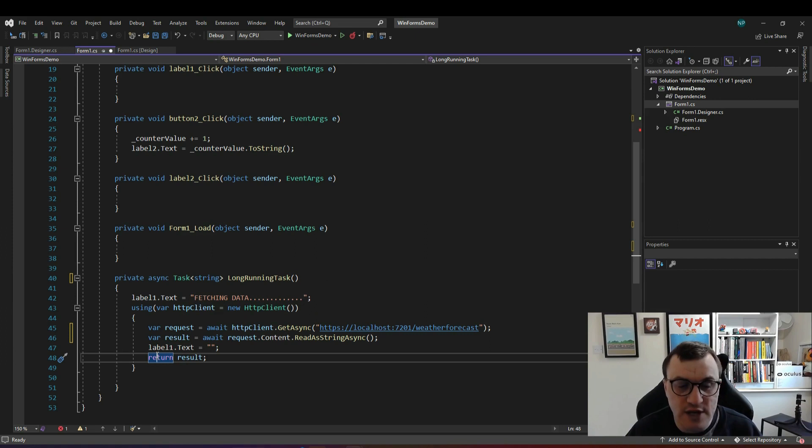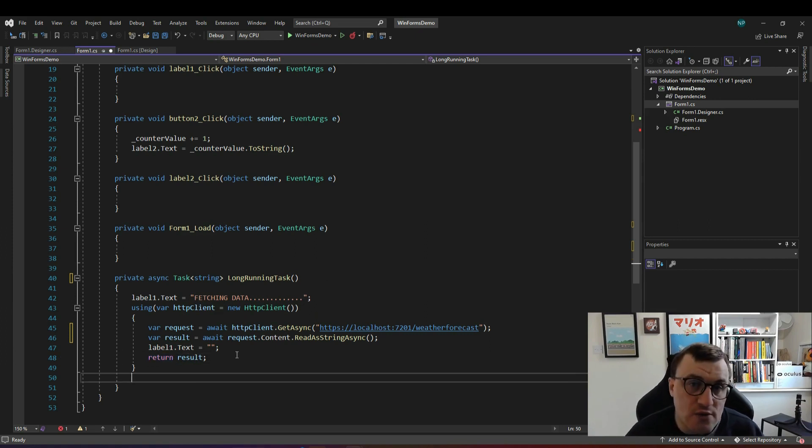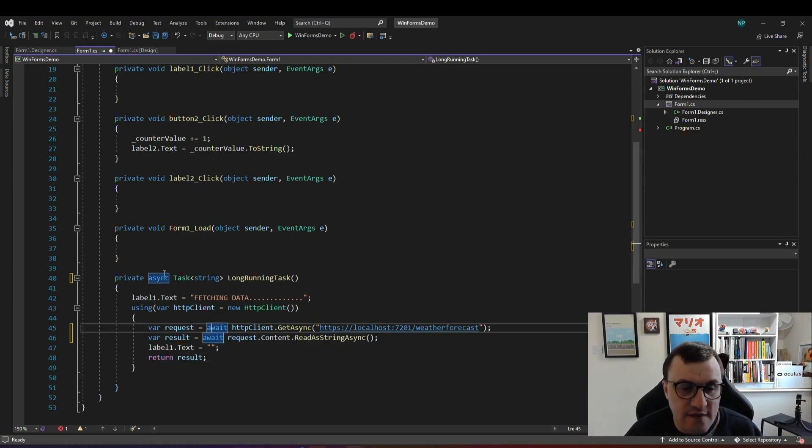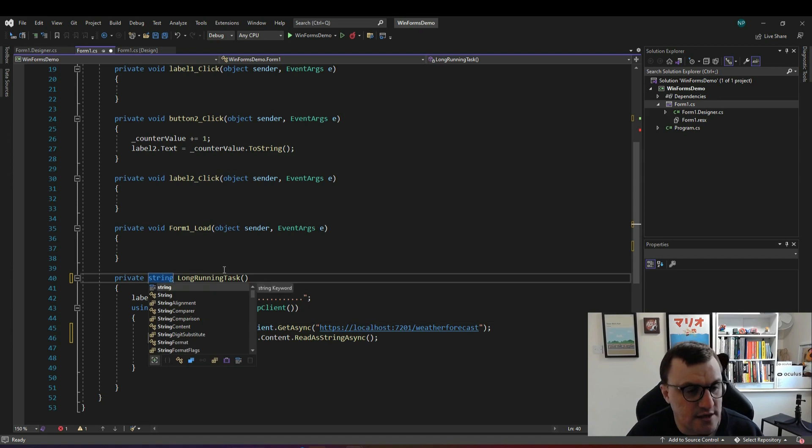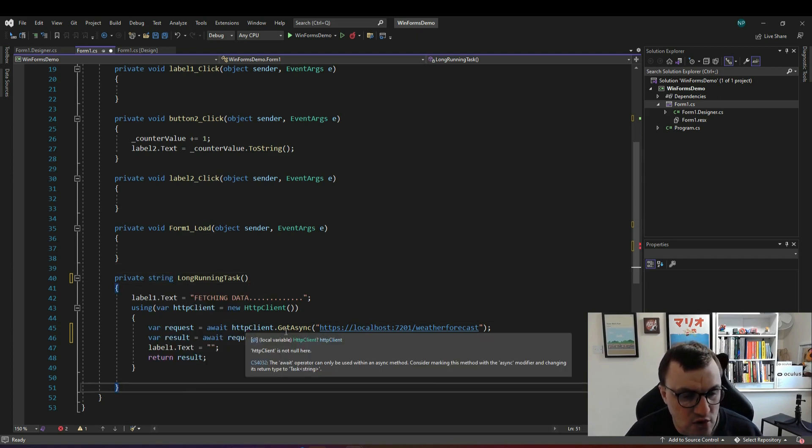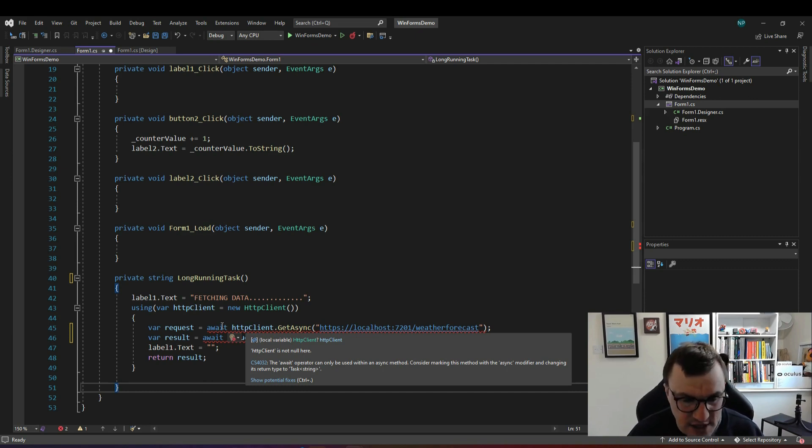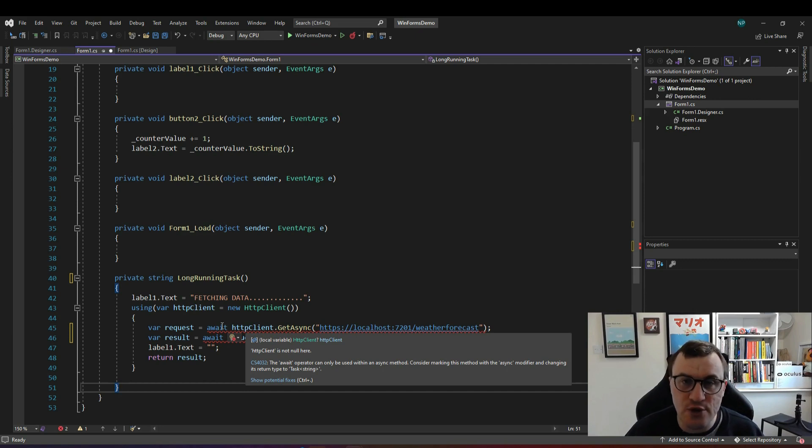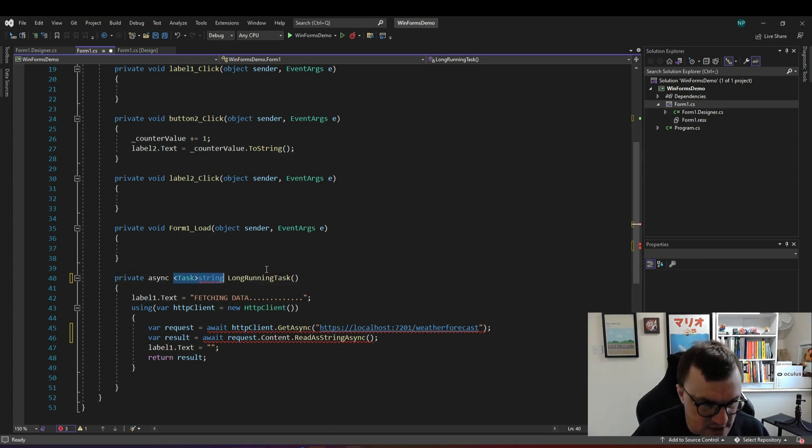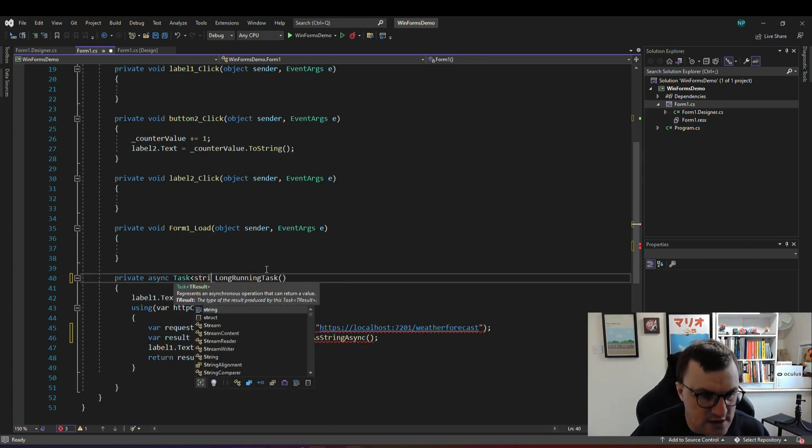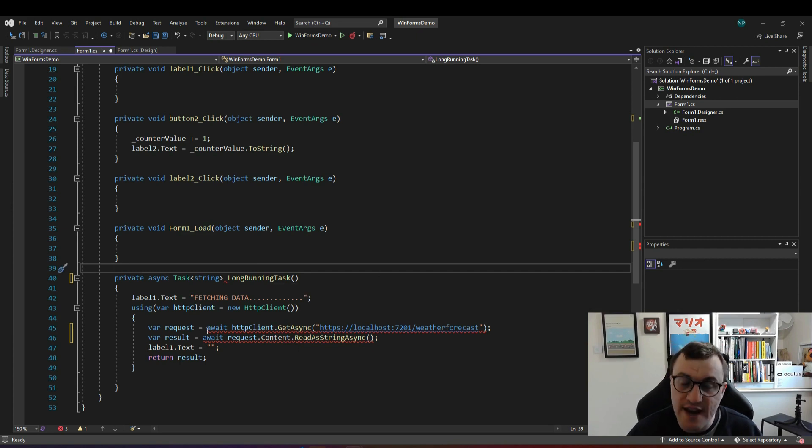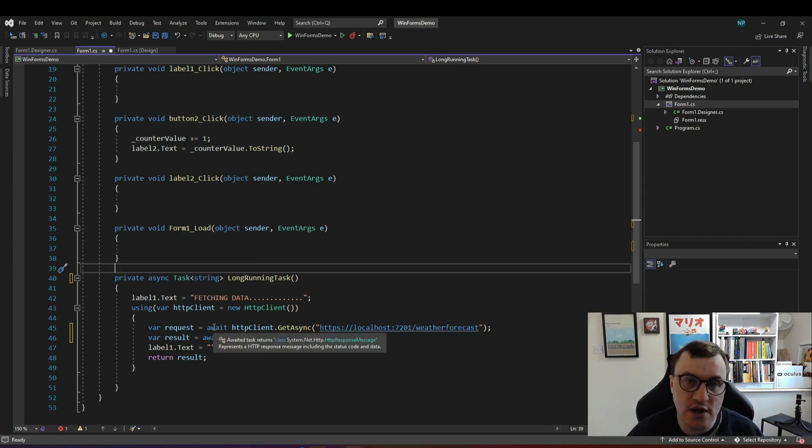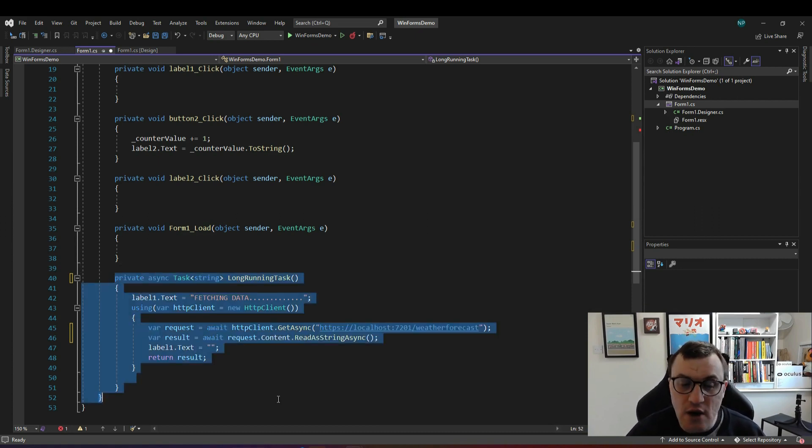One thing to note is you can't use await in a function or method that is not async. If you for example didn't make this async and you wanted to call http client dot get async with an await keyword you won't be able to do that because the await operator can only be used within an async method. So we want to make our function asynchronous so we call this async task string long running task and that will then allow us to await any other asynchronous code that we're calling within our own code.